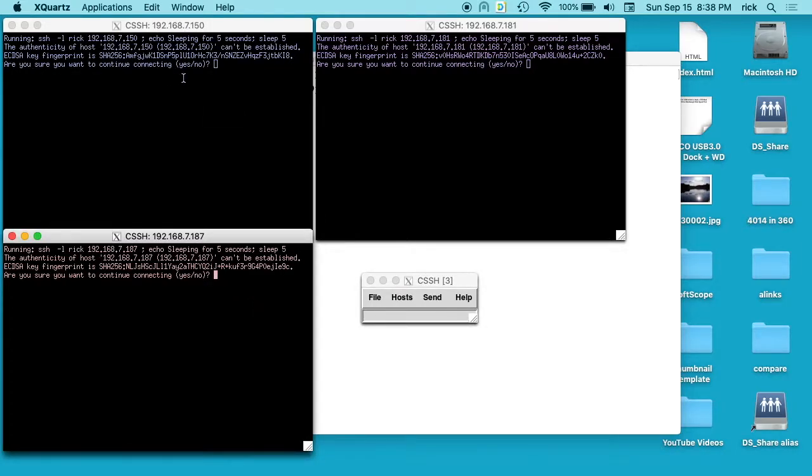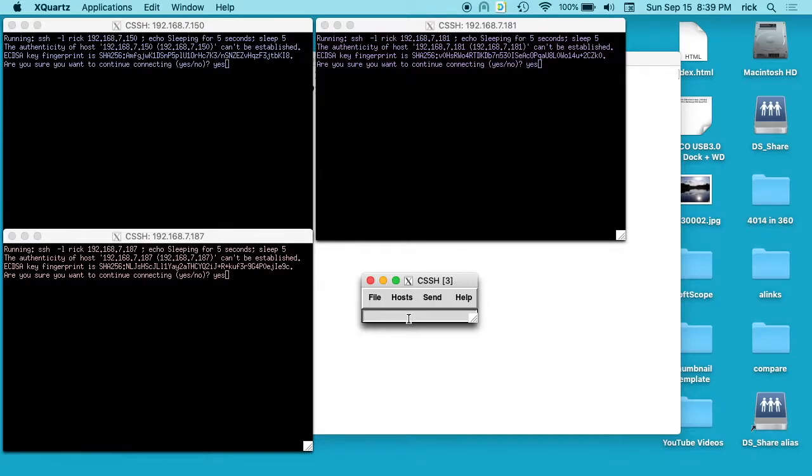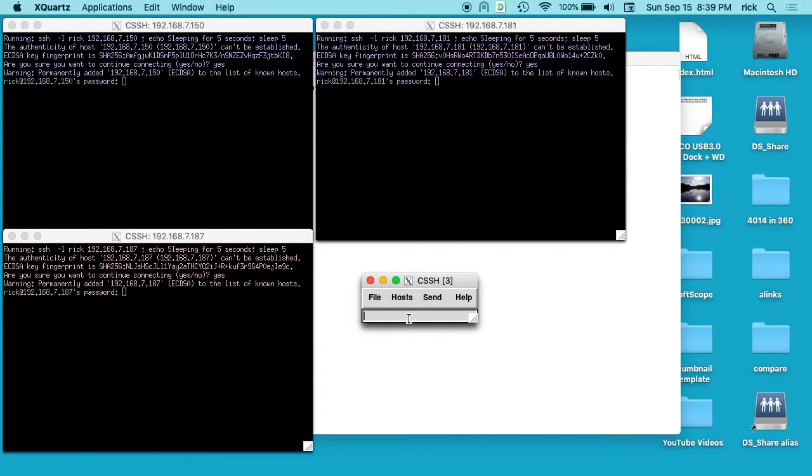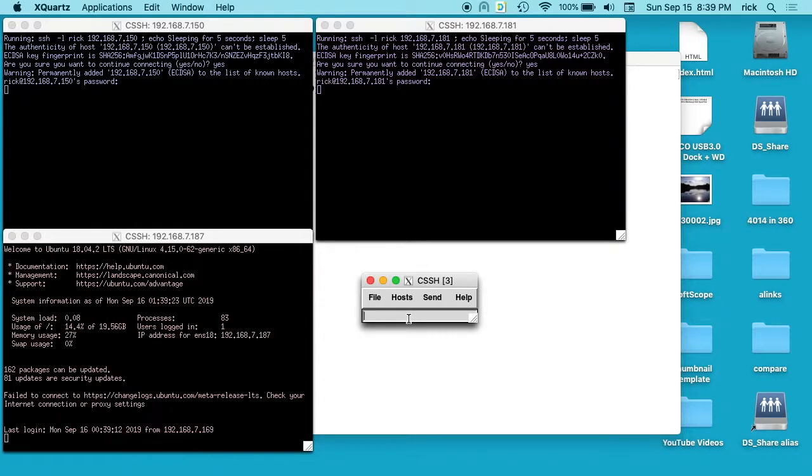This is the first time I've logged into each of these and it wants me to confirm the fingerprint. You'll see this other little screen down here with a box on it. So I can type in yes here and you'll see it's typing it in on all three terminals. Then it's going to ask for my password. I'll type that in and it's logging into all three machines at the same time.